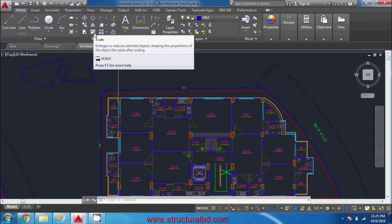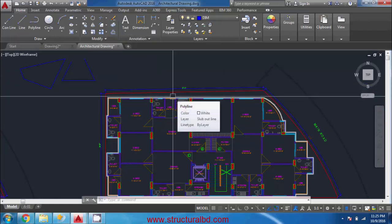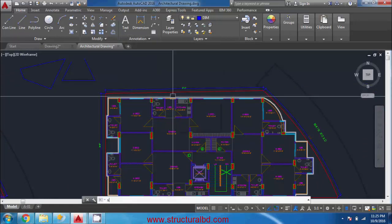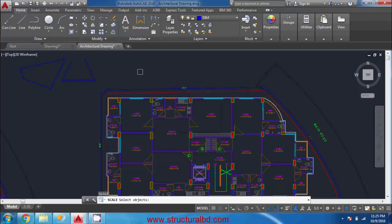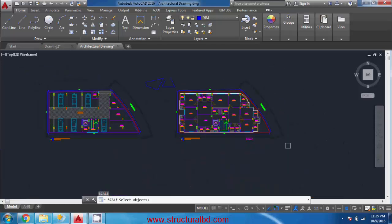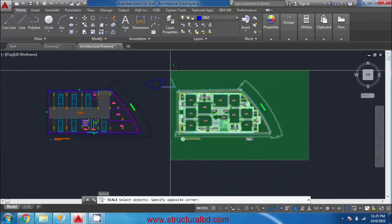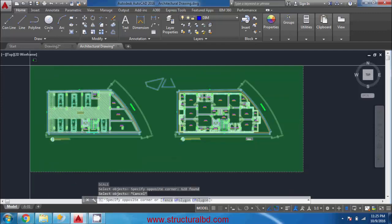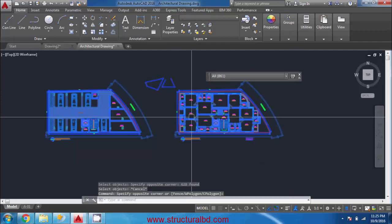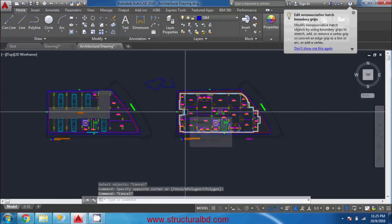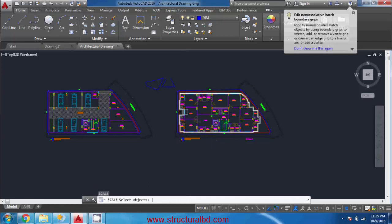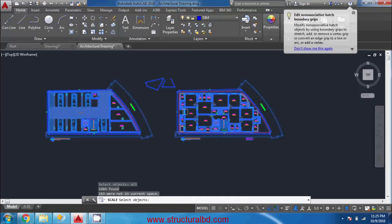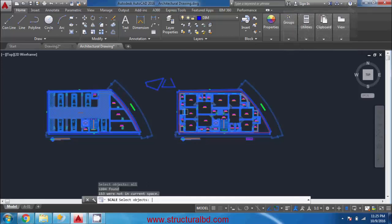Use the Scale command — in the shortcut type SC and Enter. You can select objects by dragging a selection window, or press A then Enter to select everything in the drawing window.